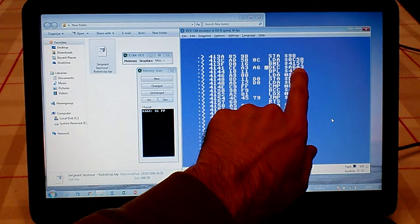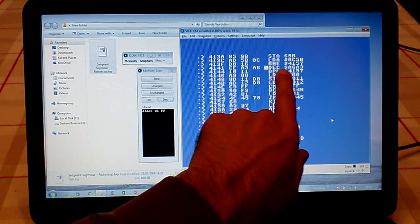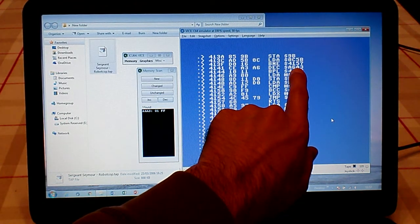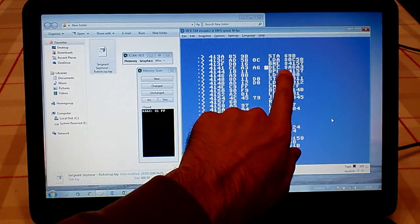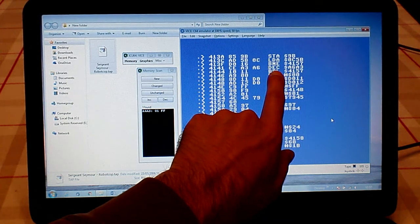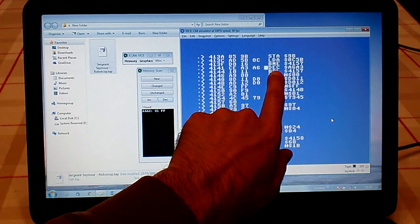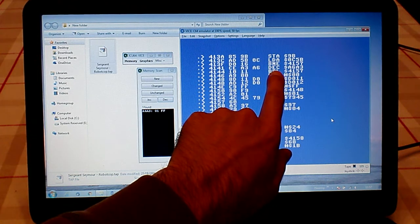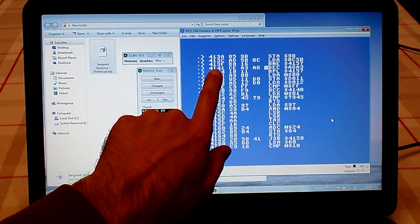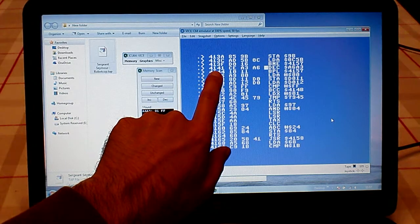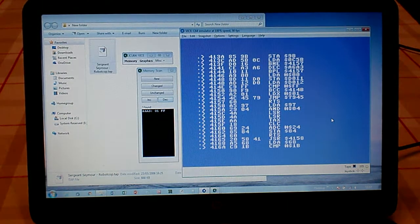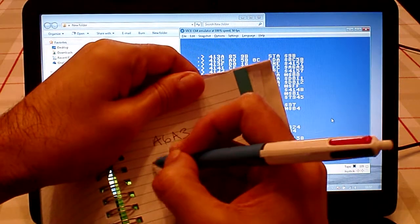A6A3. So this is where A6A3, which holds our lives, gets decreased by one. So we want it to stop decreasing by one. This here is in memory location 4141, so let's write 4141 down because that's important.